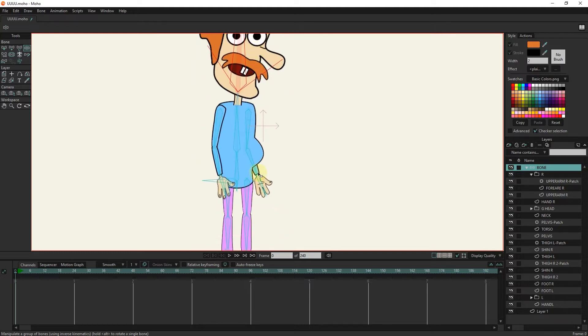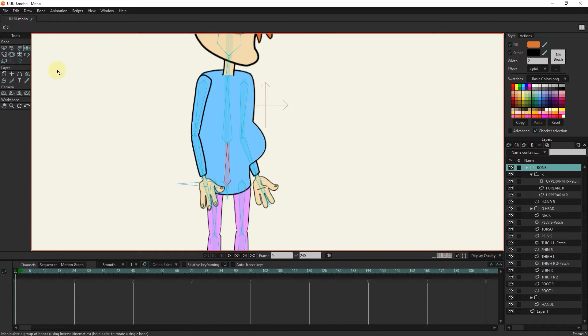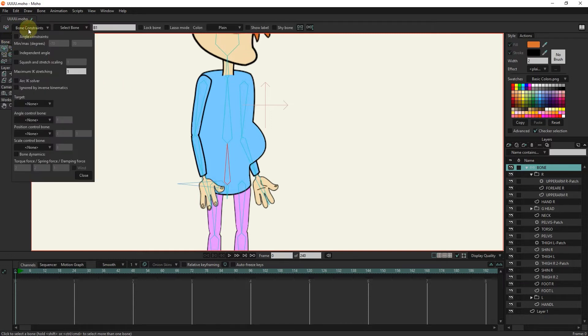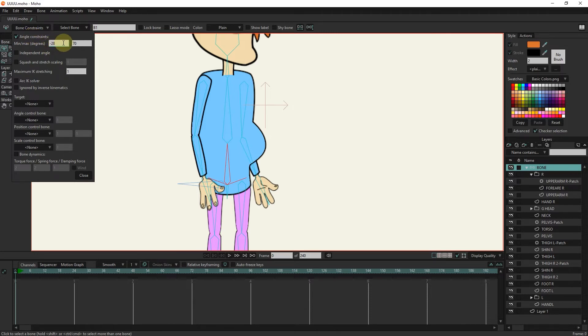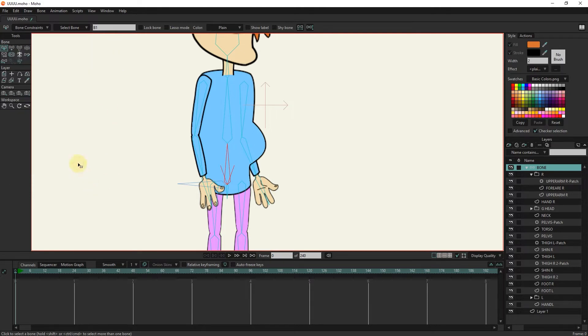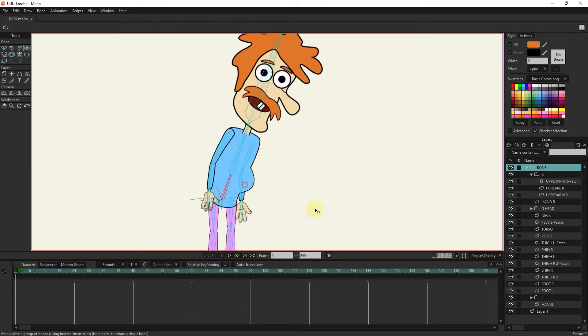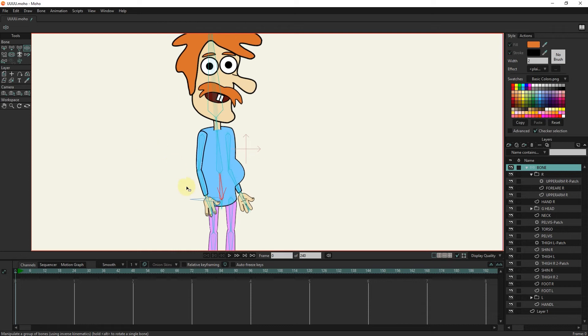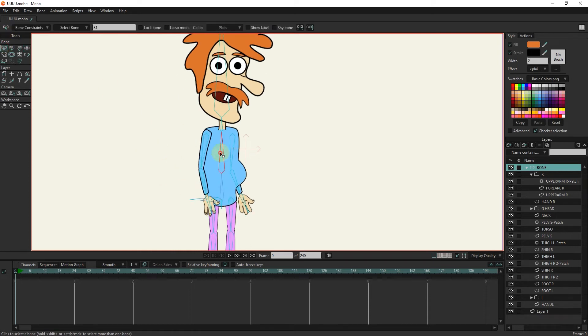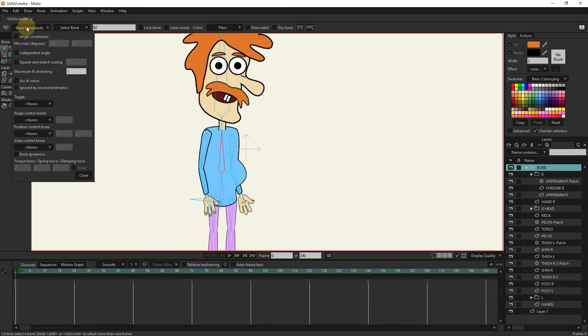Now I limit the movement of the pelvis. I write the numbers minus 20 to 20. We apply the number of 30 to 130 for the torso bone.